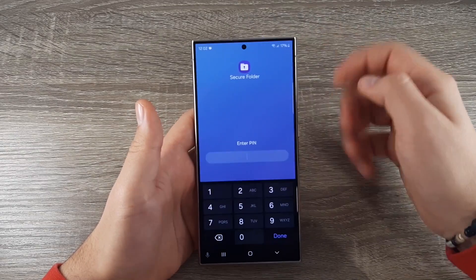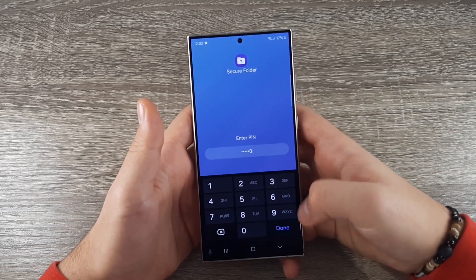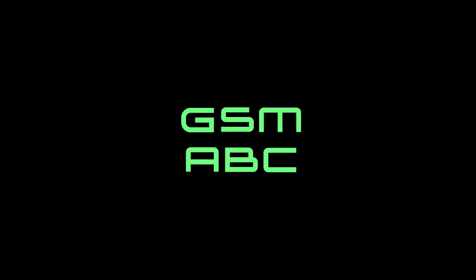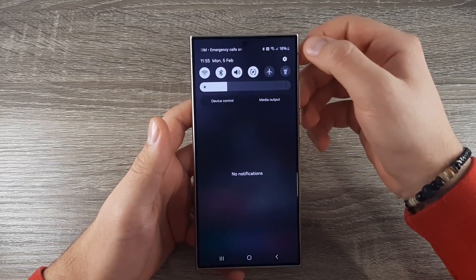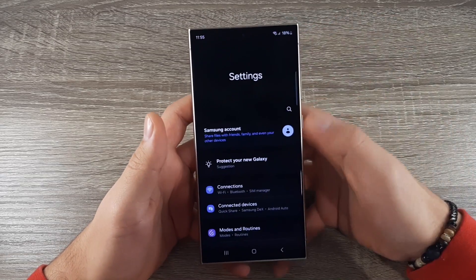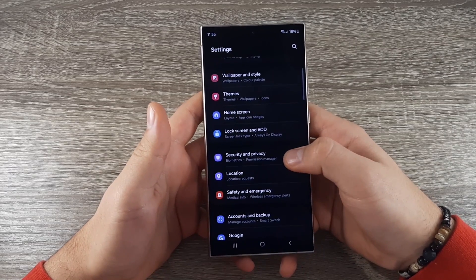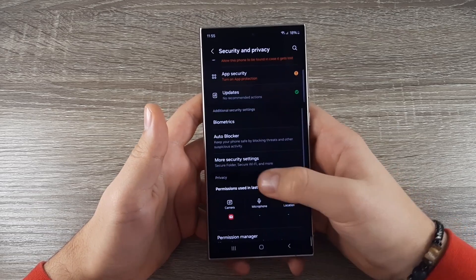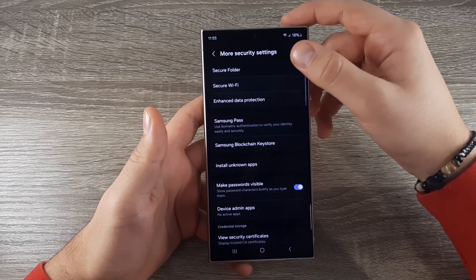Hi guys and welcome back to GSMAB's YouTube channel. In today's video I will show you how to enable AppLock on your Samsung Galaxy S24 Ultra. First thing you need to do is go to Settings, scroll down and access Security and Privacy. Here you scroll down a bit, go to More Security Settings and click on Secure Folder at the top.